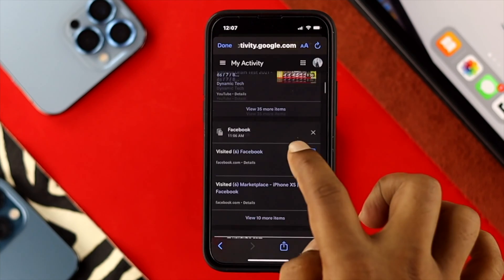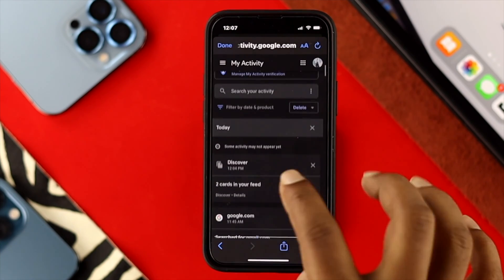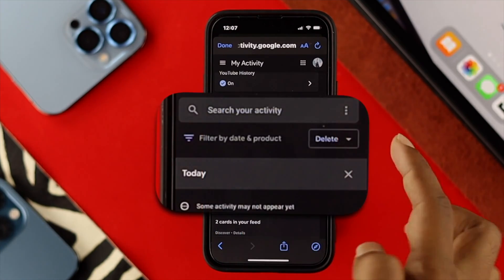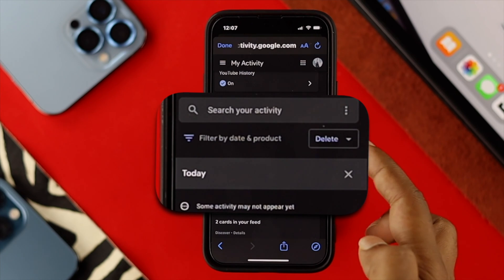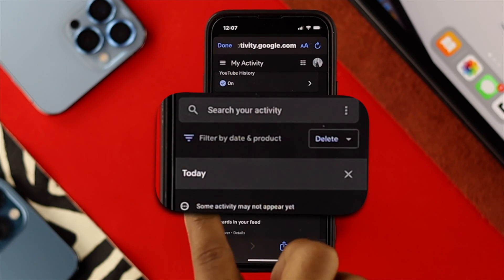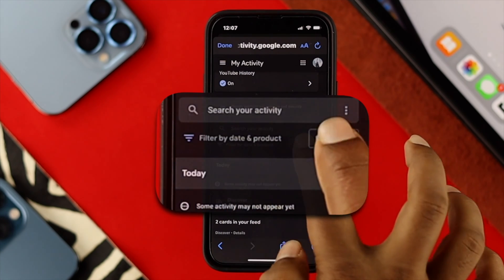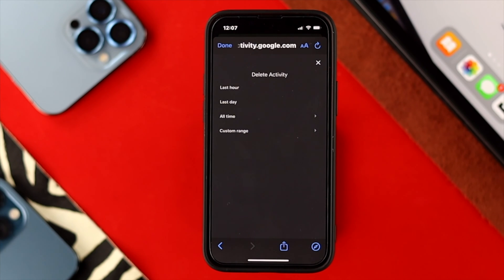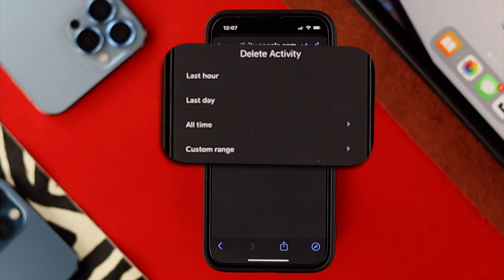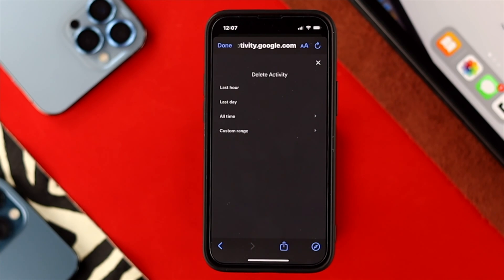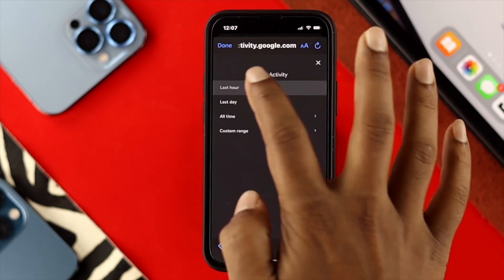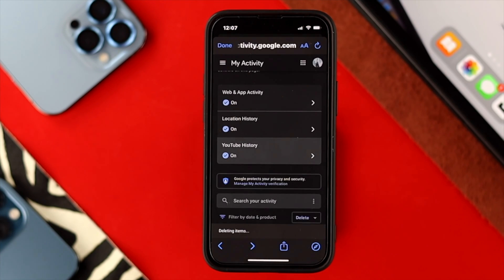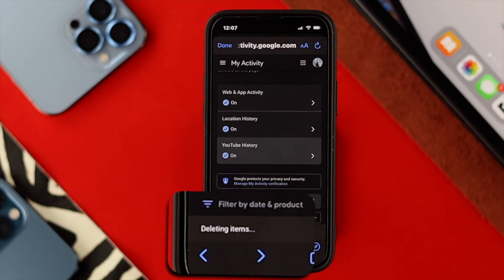If you scroll up and choose to delete all at once, you'll see a dropdown option with Delete. It says filter by date and product. If you tap on Delete, it will give you options: last day, all time, and custom range. I'll go ahead and choose the last hour — that last hour of activity will then be deleted from your iPhone or Android.